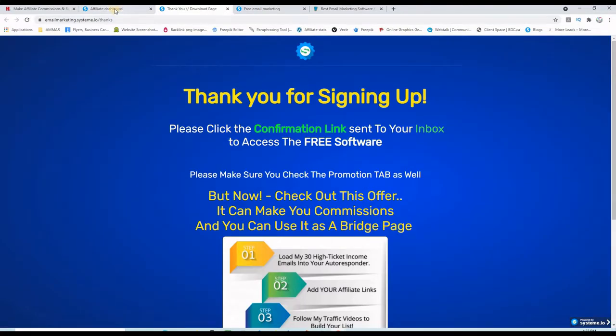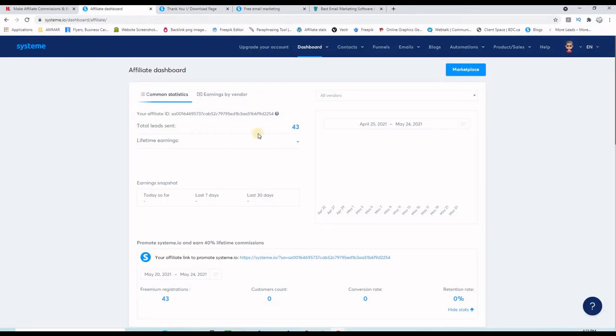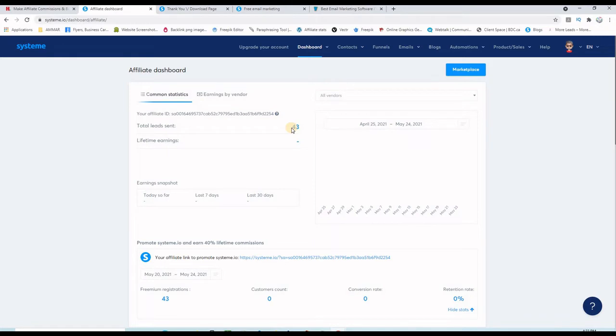In a few minutes using this new system, this allowed me to have 43 leads. I did not promote heavily this landing page. I put it only on leads leap and promoted for like three days now, and the results are 43 leads.